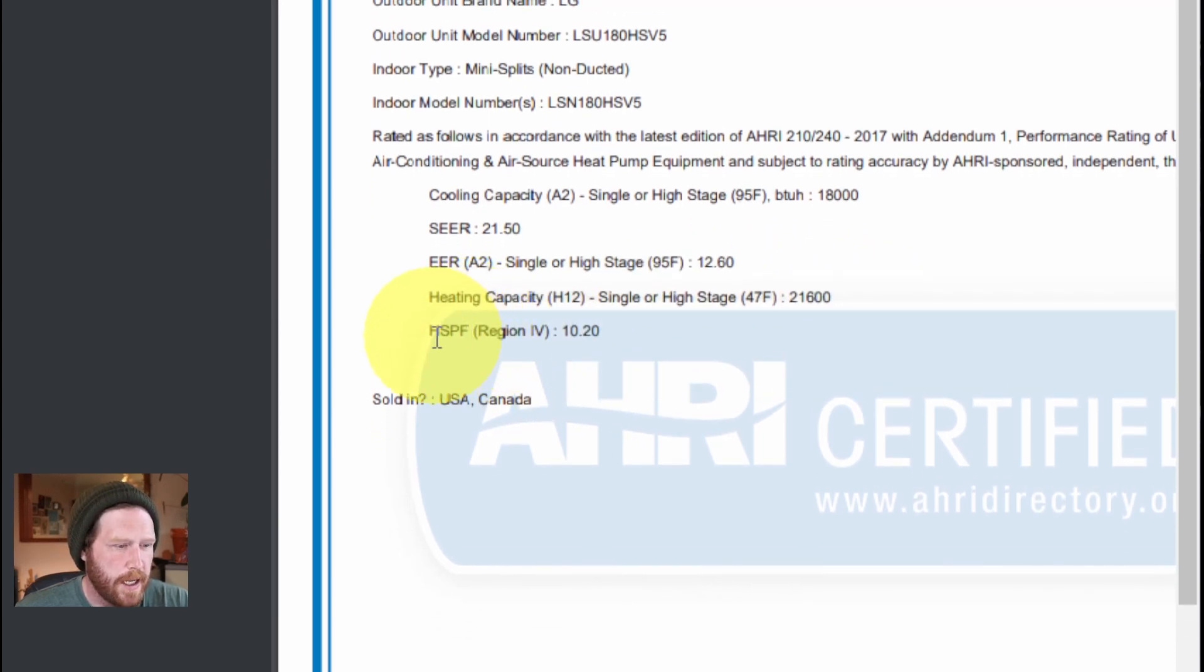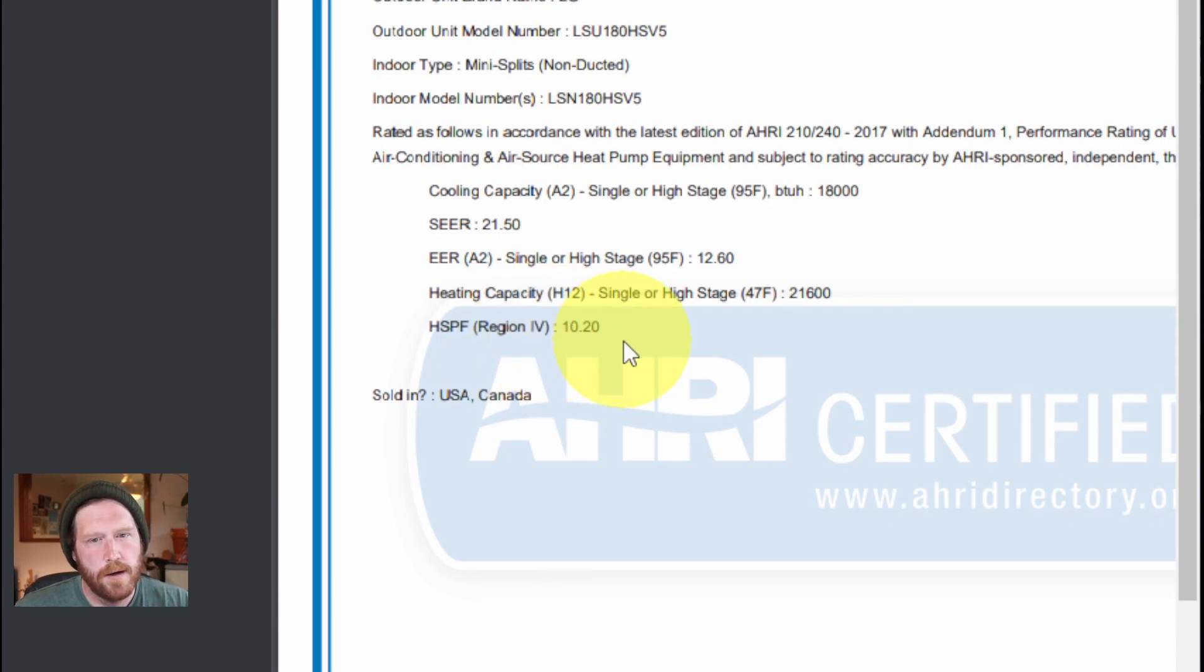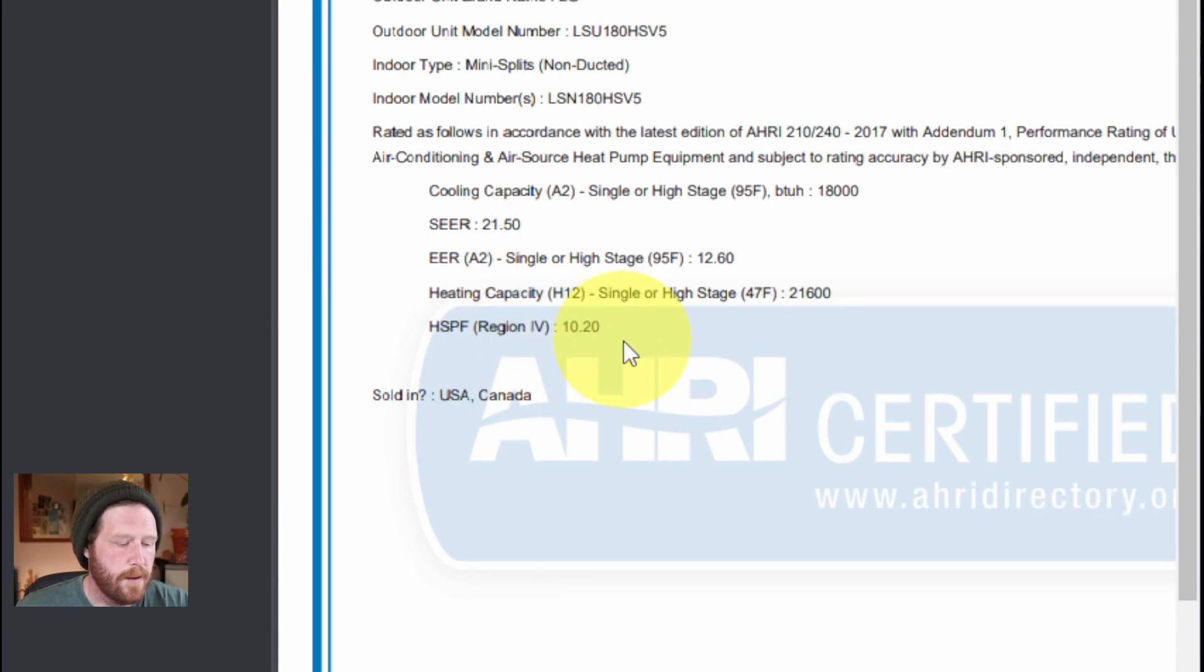You can see our HSPF is region 4, 10.2. We need to convert that into region 5, so we just do that by dividing by 1.15.